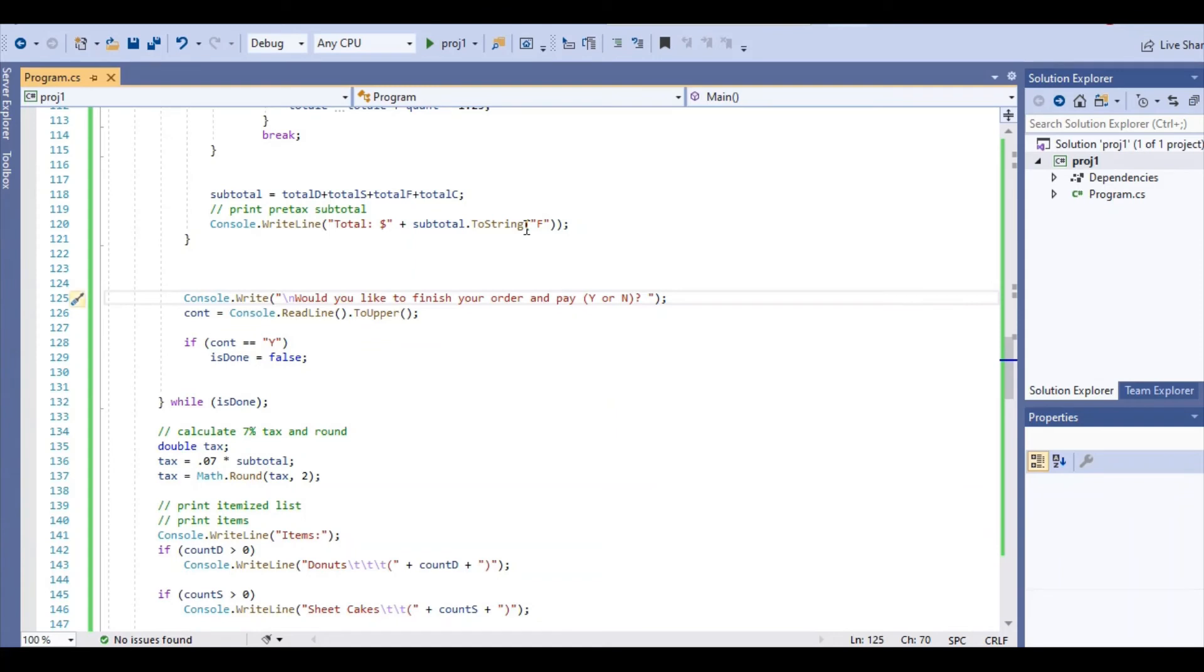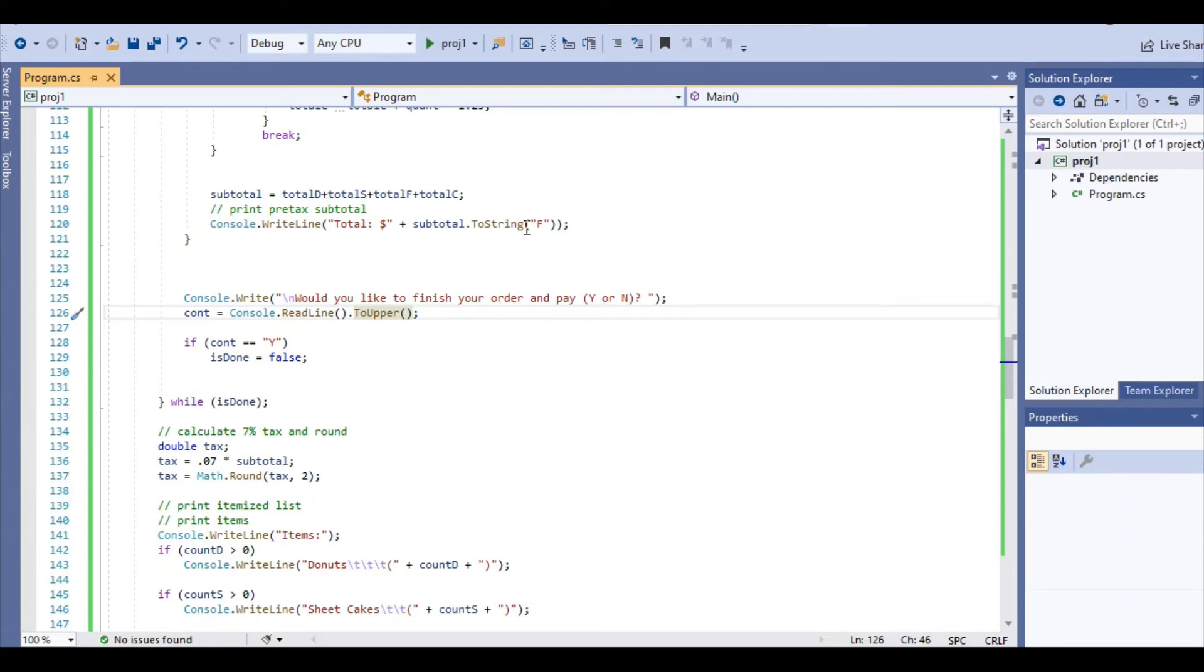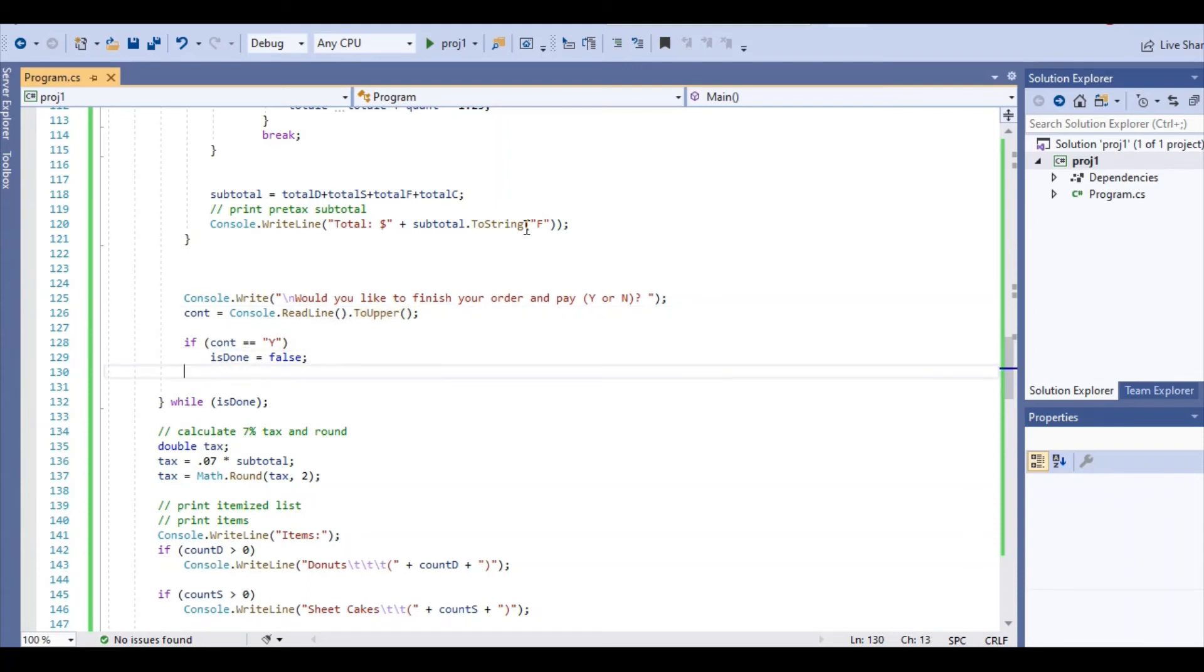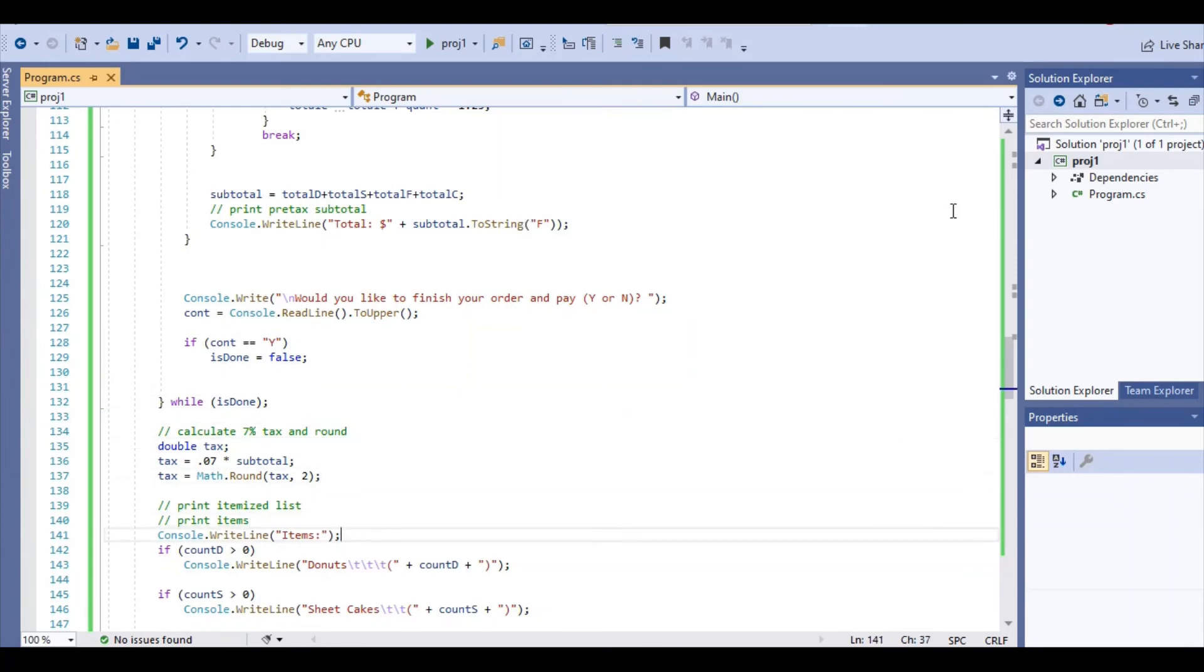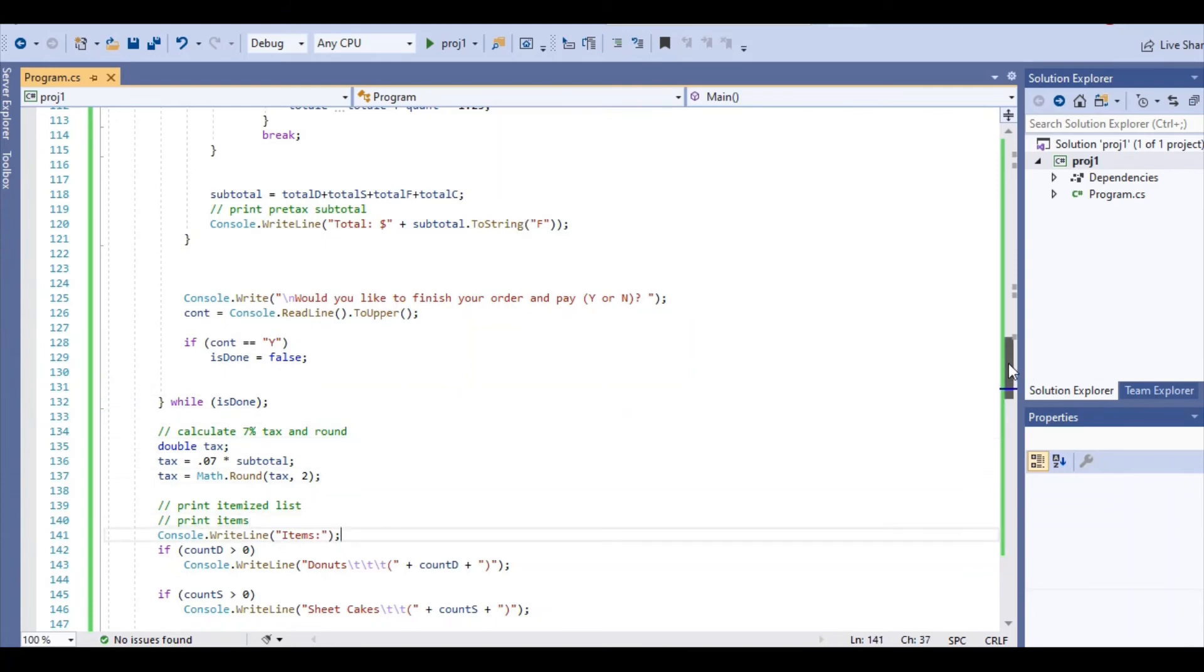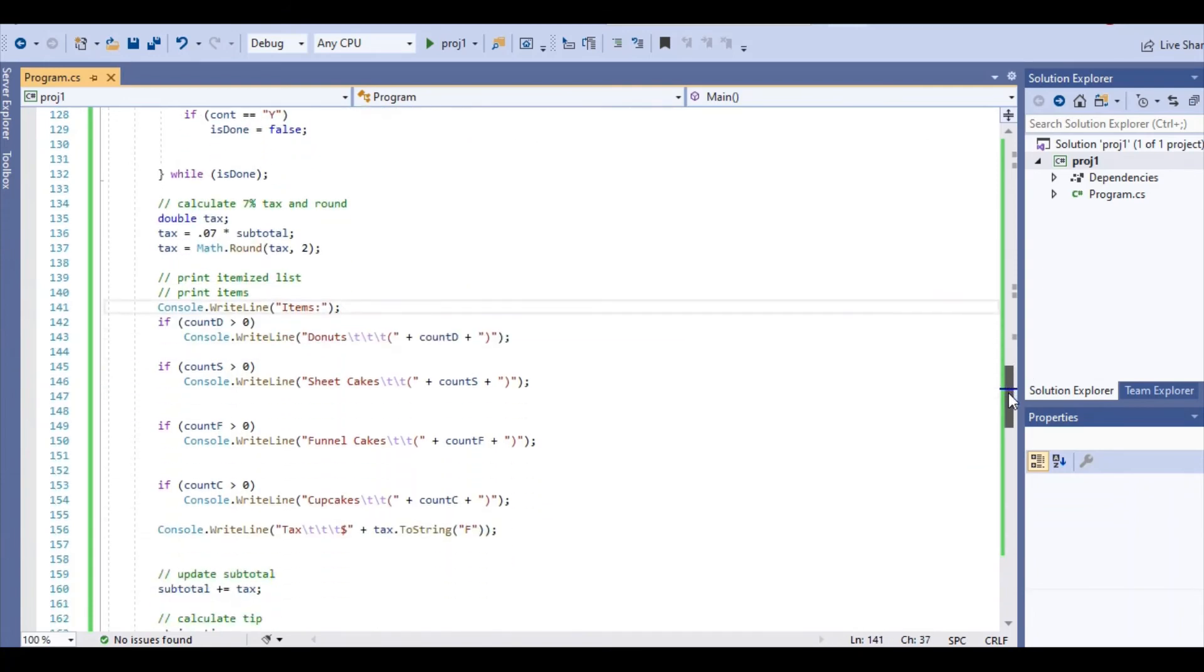Next, I ask the user to order and pay. We read the line. It's going to be a string. And I also use a ToUpper function in order to make it case insensitive. If yes, we're going to exit out. So here we go, we exit out of our do-while loop.